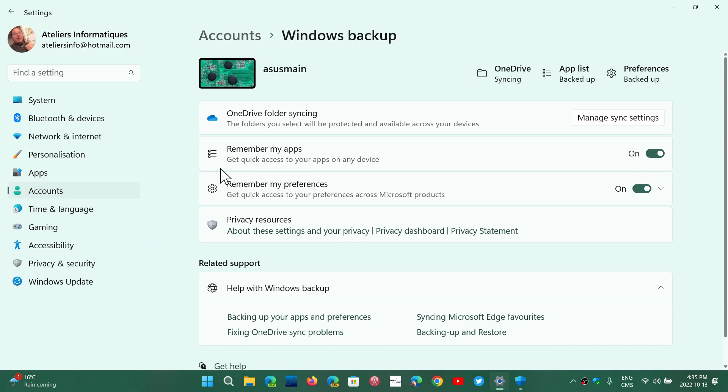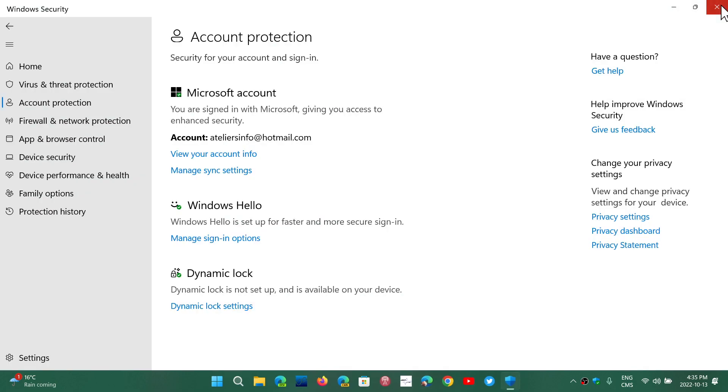Now, one of the things about the Windows Security App in Windows 11 is that often you're not sent to the correct page. For example, I'll show you here.